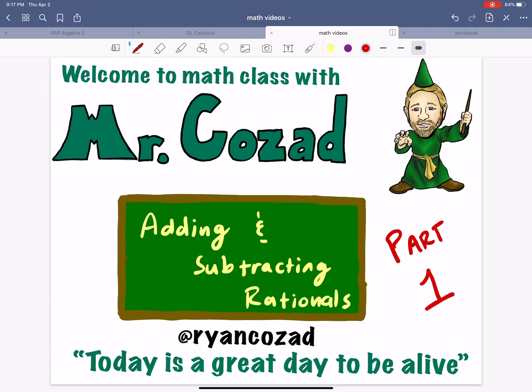What's up everybody? Mr. Kozad back again with another video lesson. I'm so happy that you're here — I'm thrilled that you found us. Whether you're here because you have to be or you want to be, it's a great day to be alive. We're learning today about adding and subtracting rationals. This is part one of a two-part video series. Get something to write with, get something to write on, and let's have some fun.